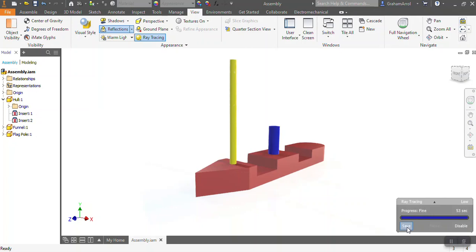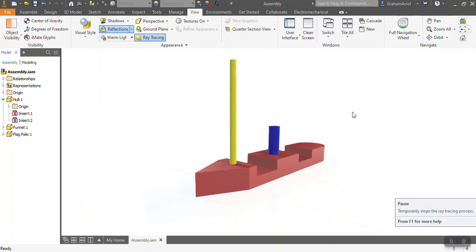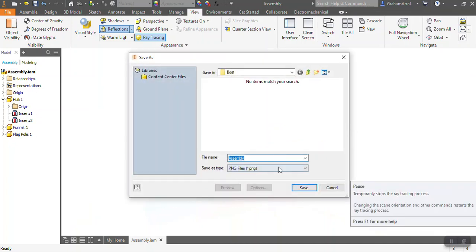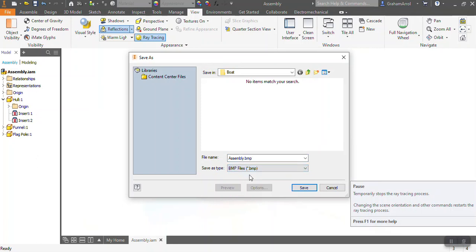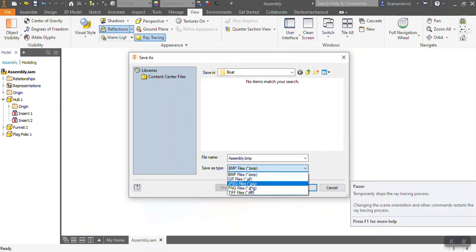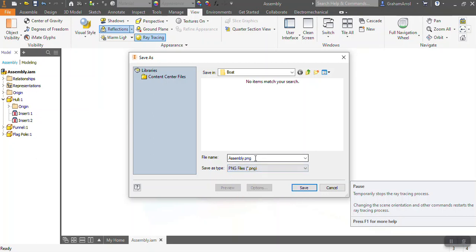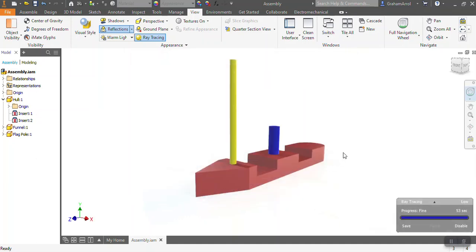So once it reaches the end, pause goes away and save is now highlighted. I can click on save, and I'm going to save this as a picture file. So default to bitmap, which is not the best type of picture file. I tend to use what's called a PNG file, and then I'm going to save it into my boat folder and I'm just going to call that render one and save.